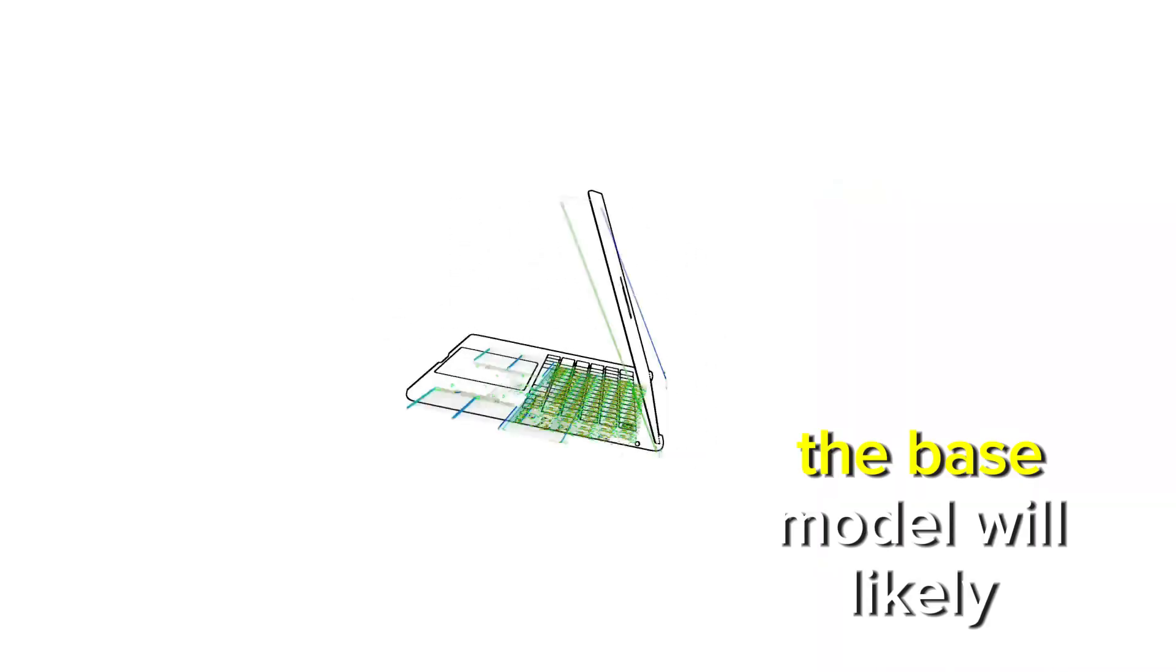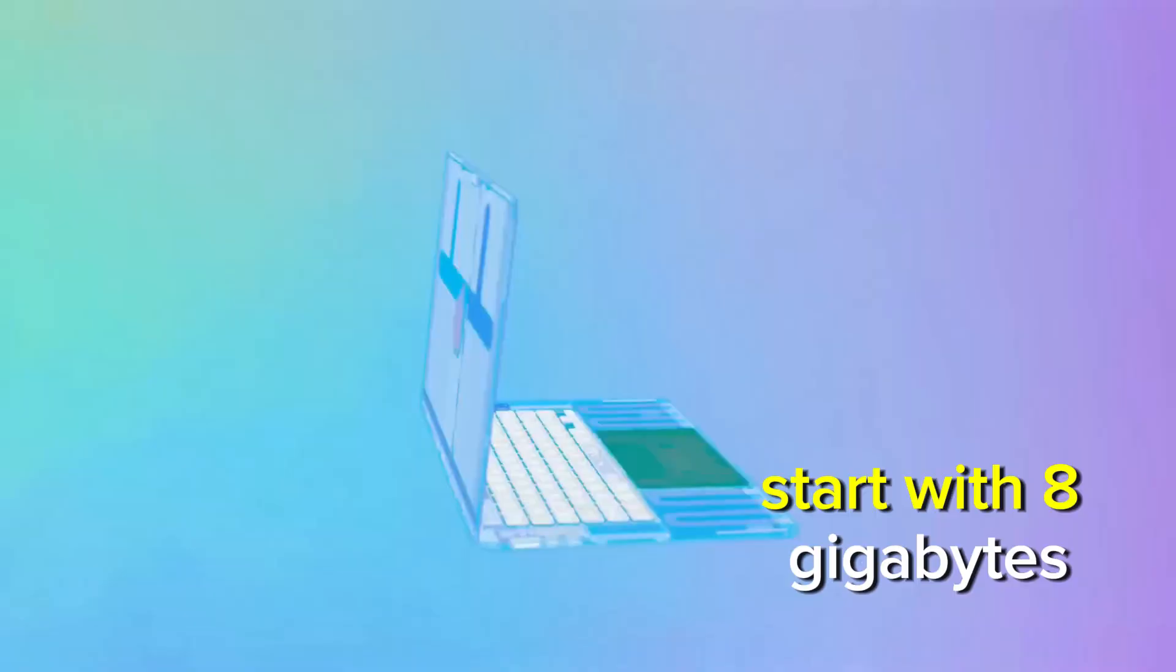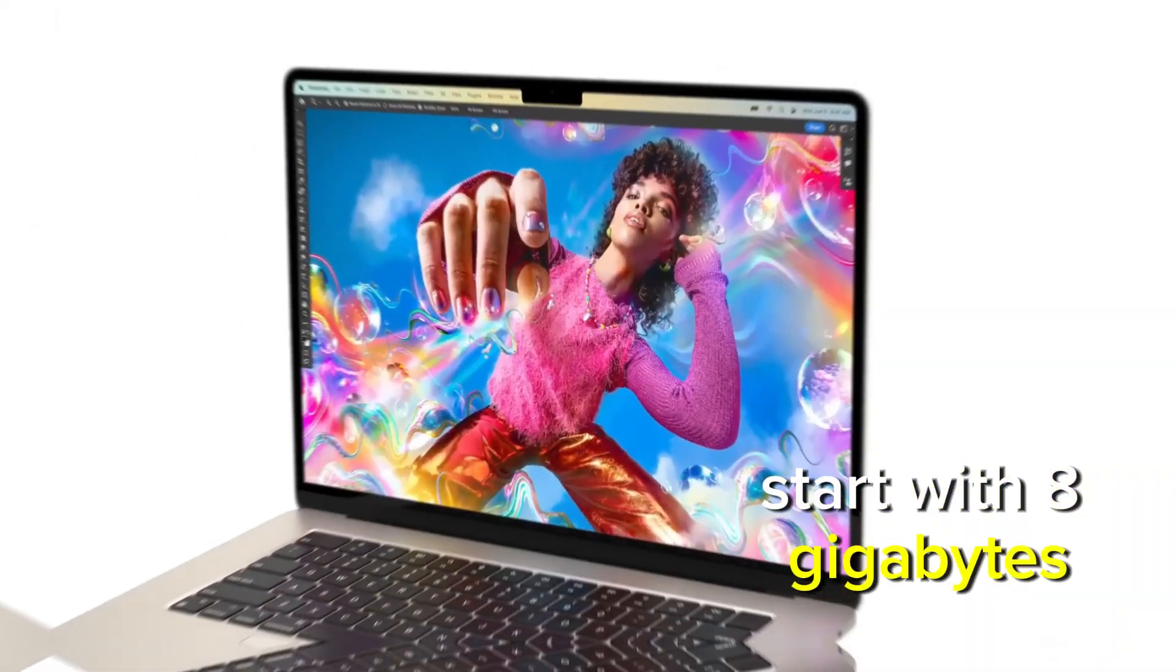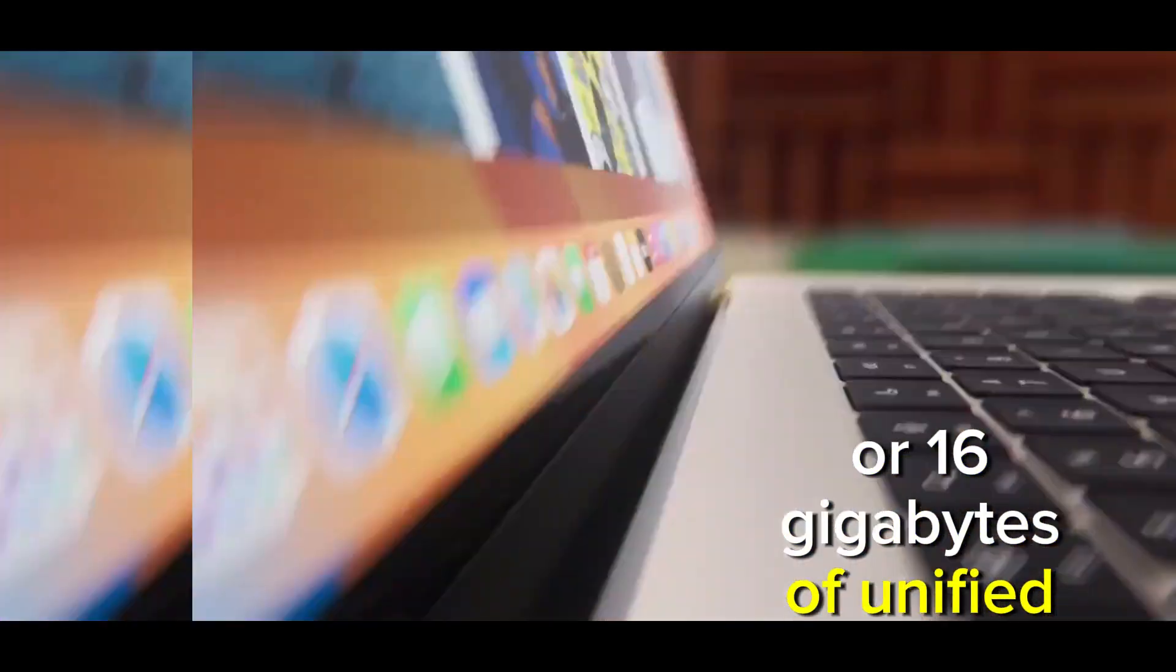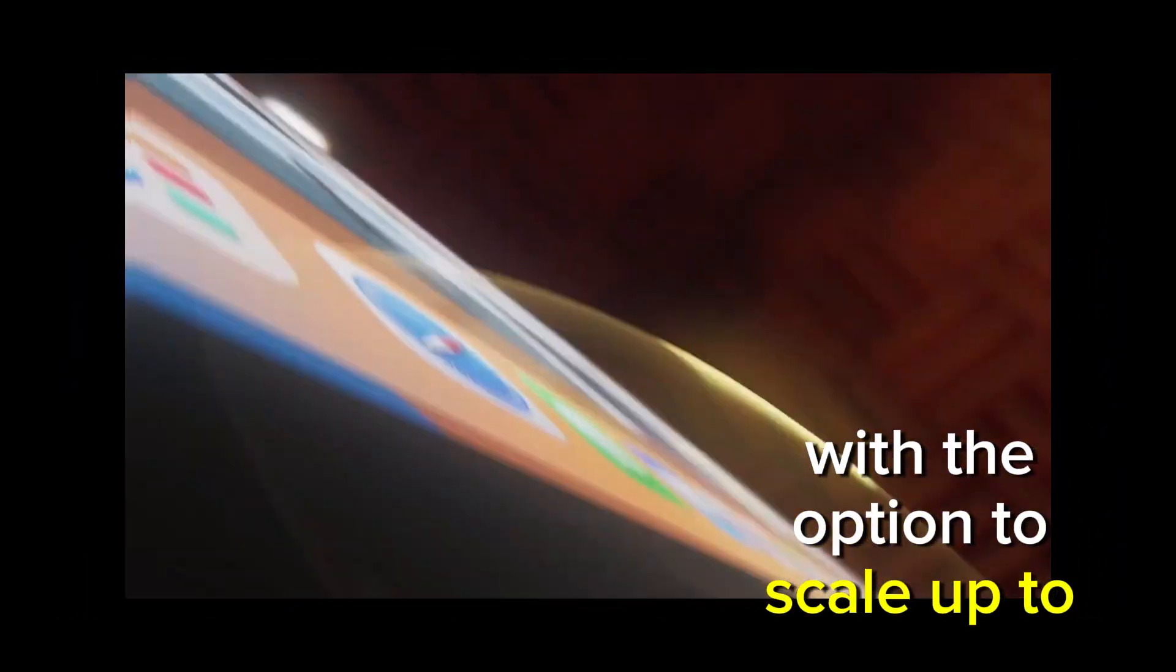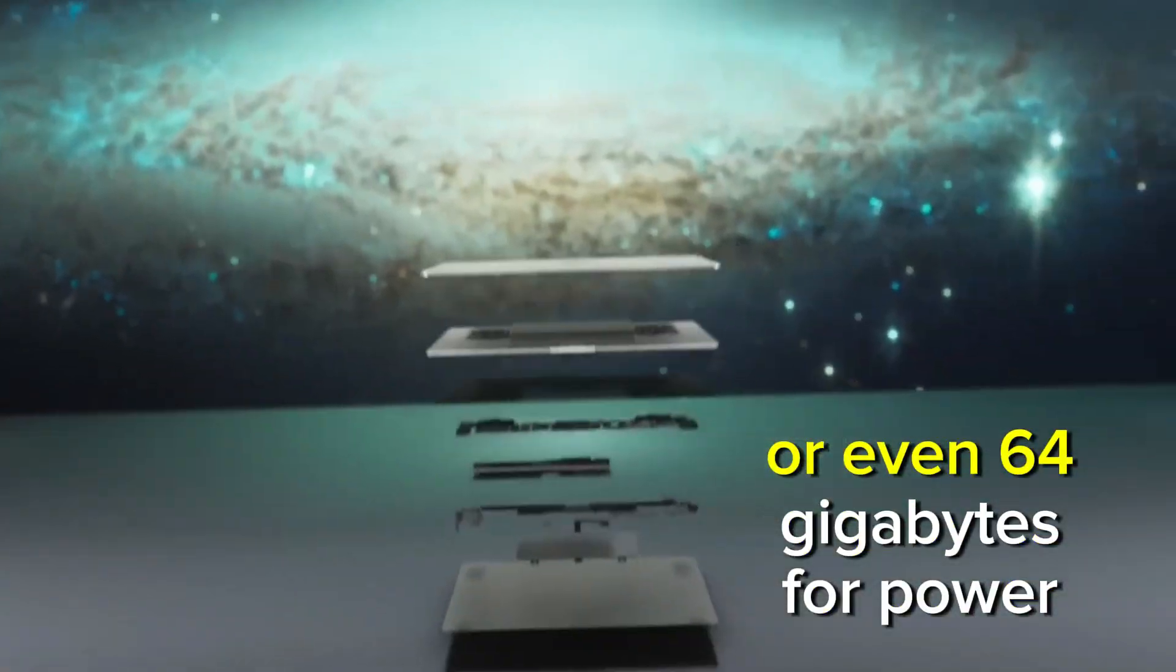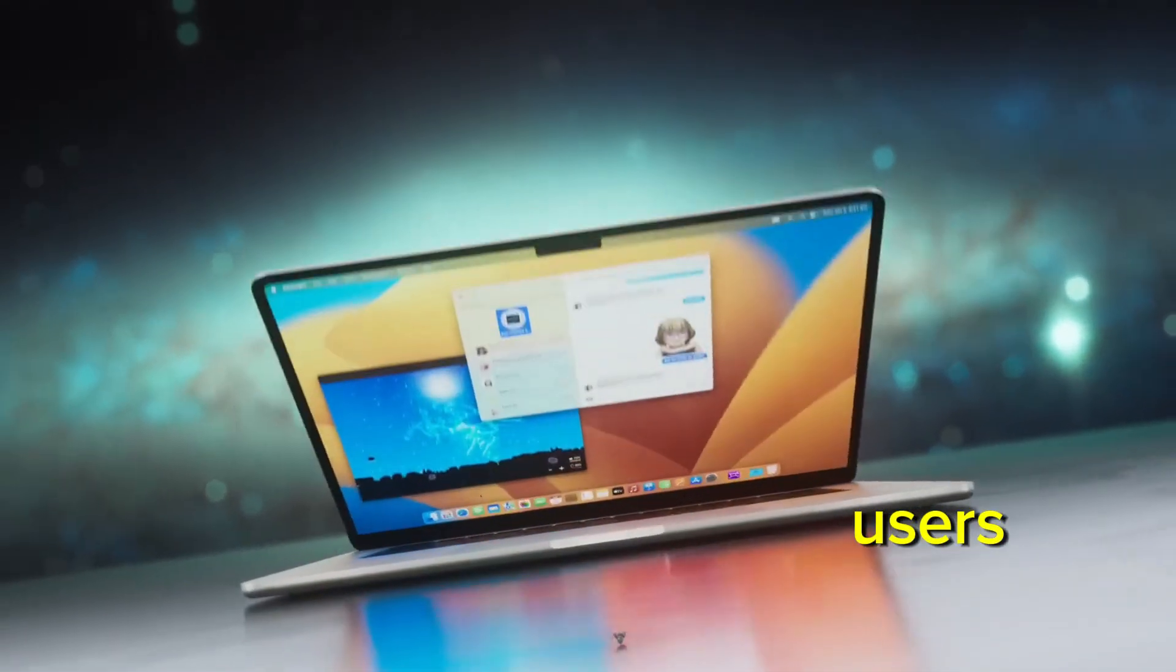The base model will likely start with 8GB or 16GB of unified memory, with the option to scale up to 32GB or even 64GB for power users.